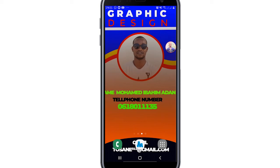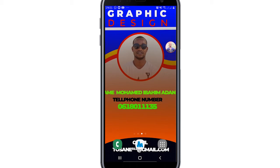Bismillahirrahmanirrahim assalamu alaikum warahmatullahi wabarakatuhu. Welcome to this technical tutorial where I will explain an application called Messenger and demonstrate a program similar to other programs. I will show you step by step.